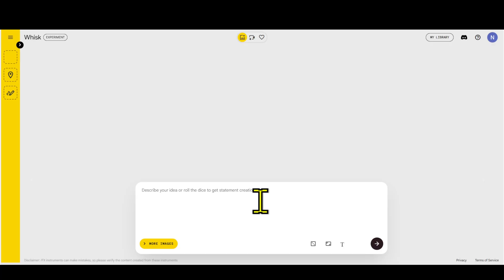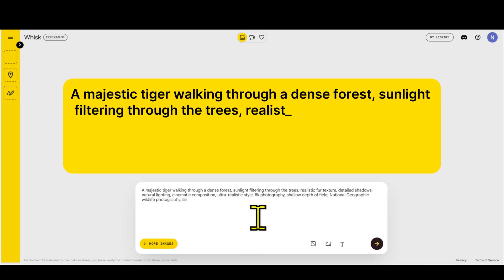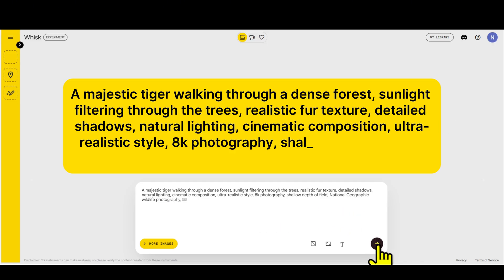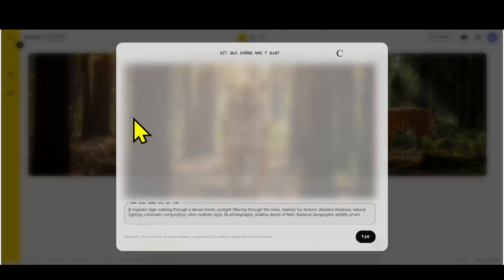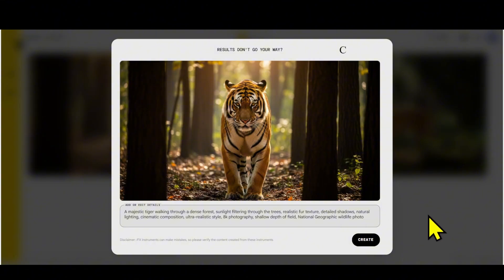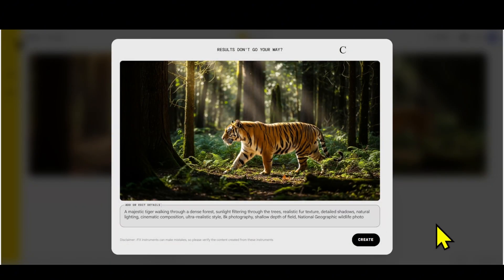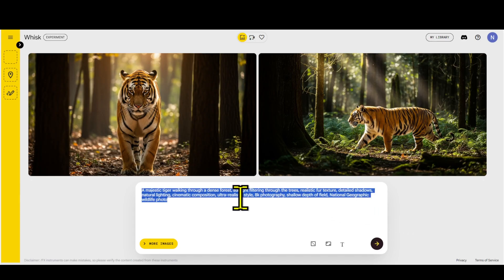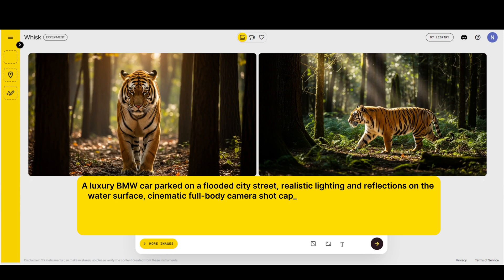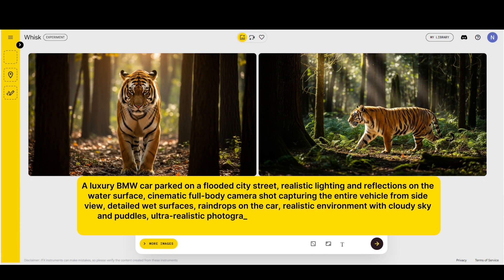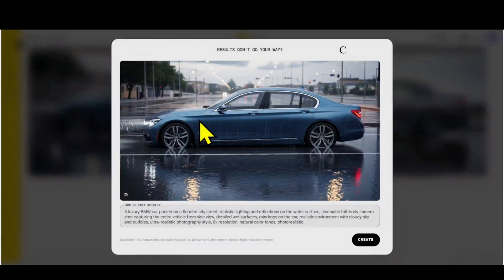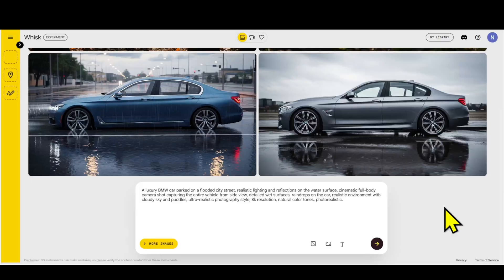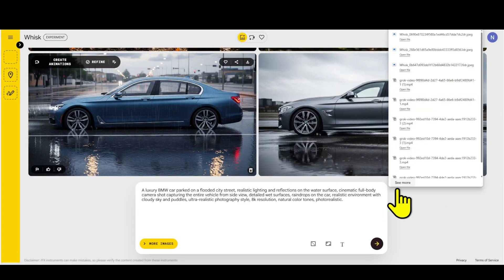Wish AI's interface is very simple and easy to use. I'll try creating an image of a tiger in the wild forest — Wish AI's image creation speed is extremely fast, just a few seconds. The tiger image has been created with sharpness, vibrant colors, and it looks like a real photograph. Now let's try another example: creating an image of a car standing on a water-covered road with realistic lighting and reflections. This image looks like a shot from a Hollywood film — the light reflecting on the water, the shadow of the car, the color of the sky — all processed by AI very delicately.